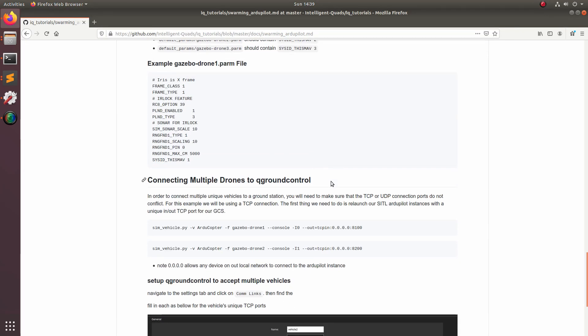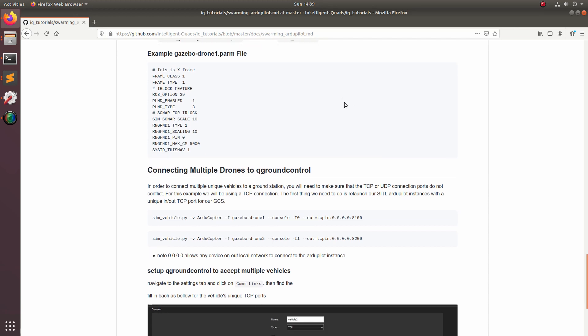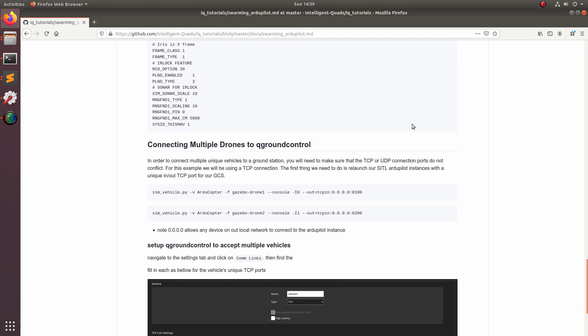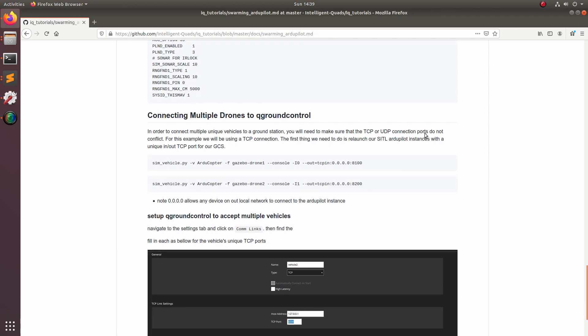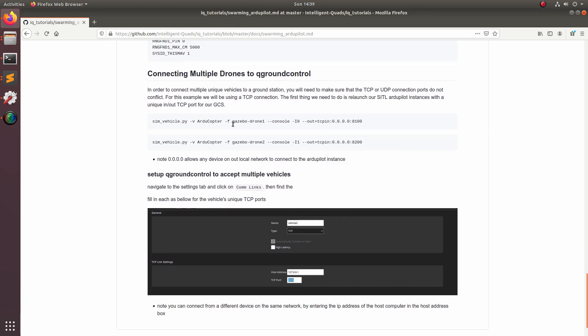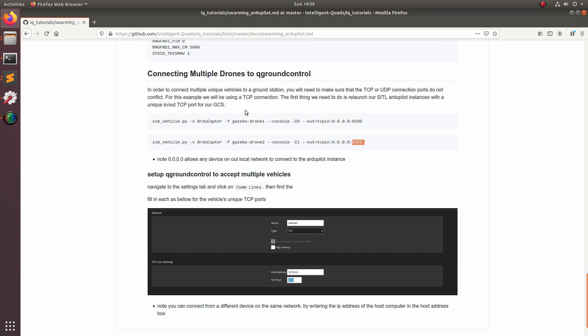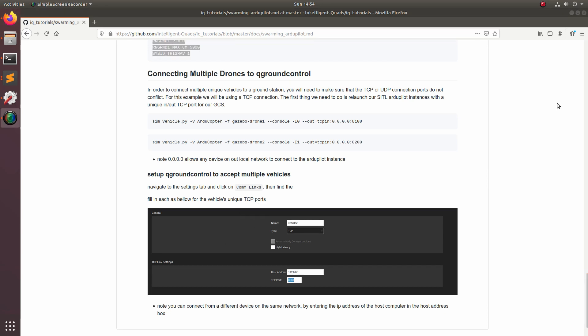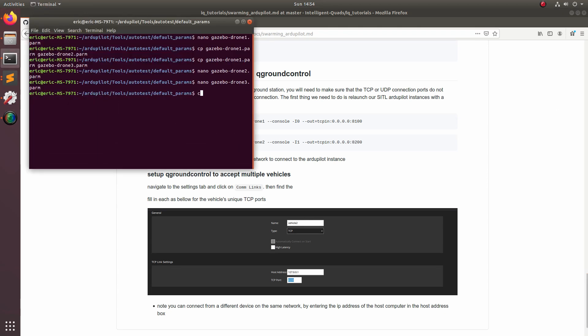Now that we got the parameters all figured out, now let's talk about how we can set up QGroundControl to talk to our software in the loop instances. When we launch our software in the loop instances this time, we're going to add this launch parameter dash dash out equals TCP colon and then the everything code plus the port number 8100 and then 8200 for the second one and 8300 for the third and so on. Basically what this is specifying is a port in which our ground control station can connect to. So in order for our ground control station to connect to this port, we're going to have to go and configure these communication links.